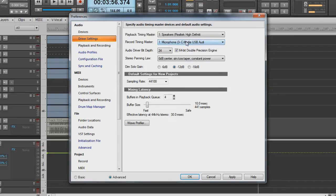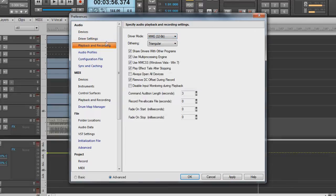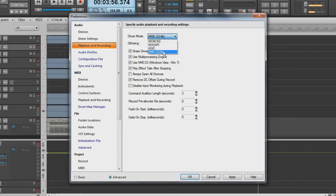The microphone I'm using is a headset, so that's why this is showing up as C Media, but you will click on your CL1U microphone. Go to Playback and Recording — here are your driver modes. Some of you may have it set to ASIO. Set it to MME 32-bit if you're using the internal sound card on your PC.